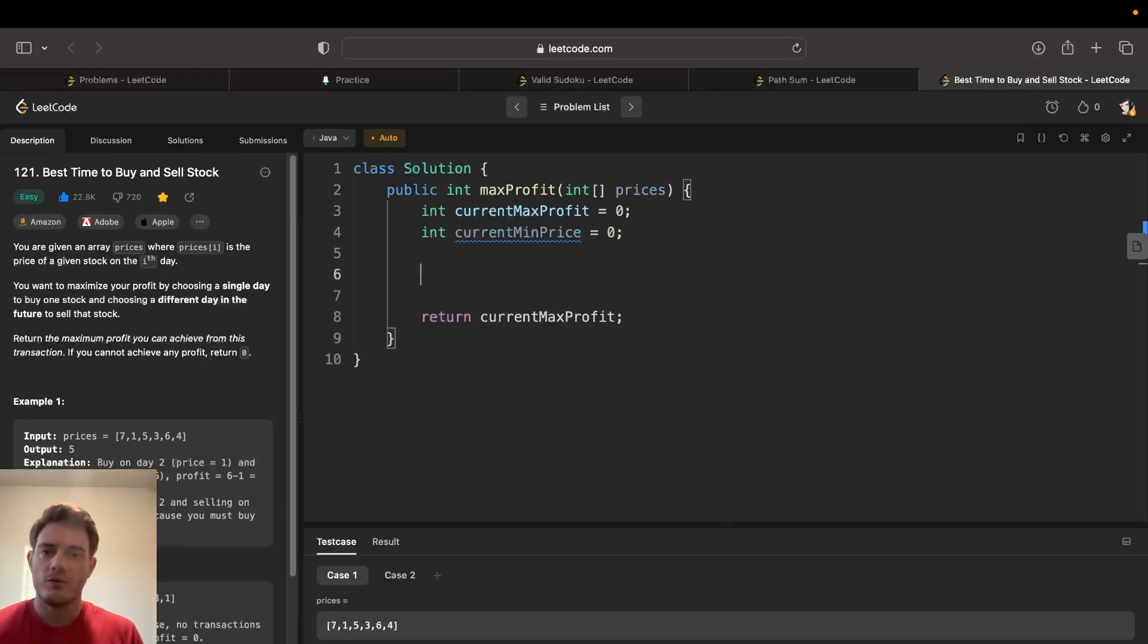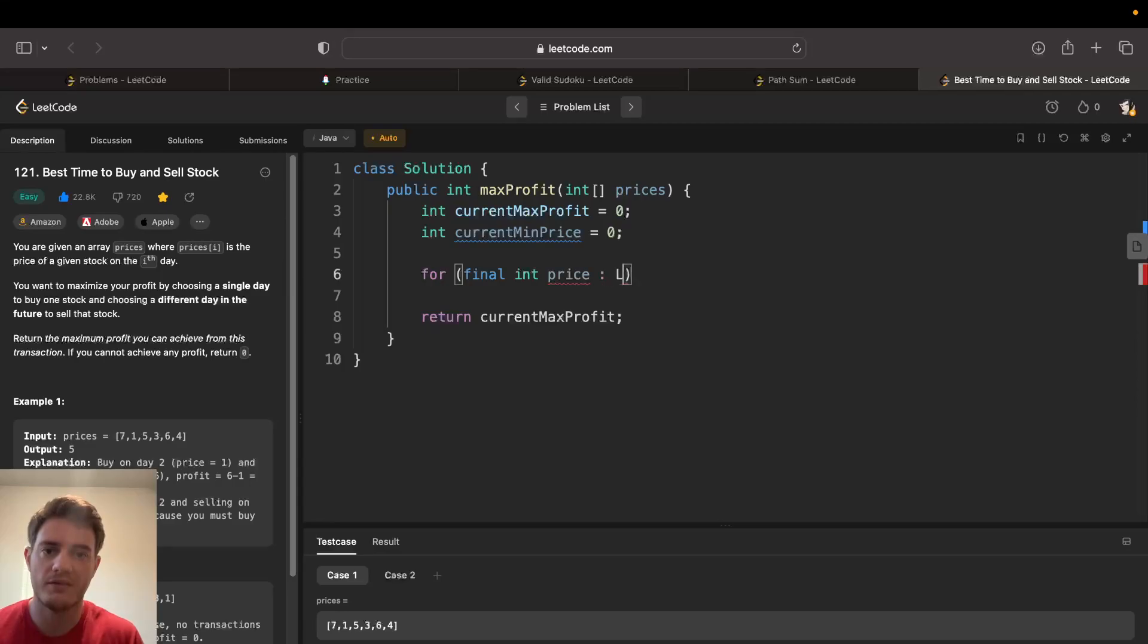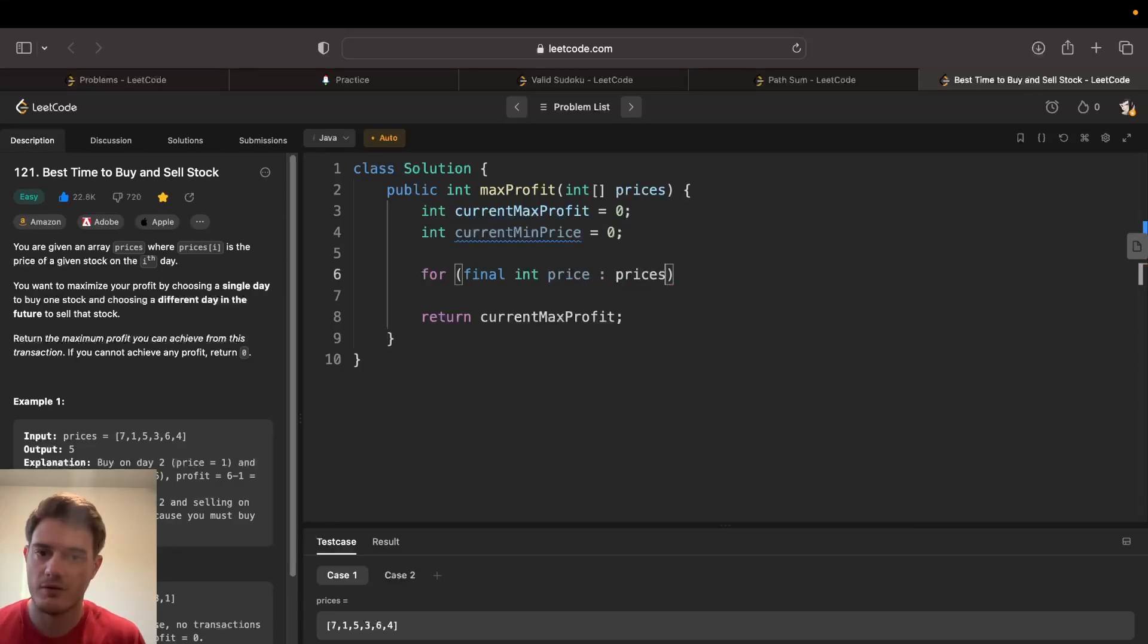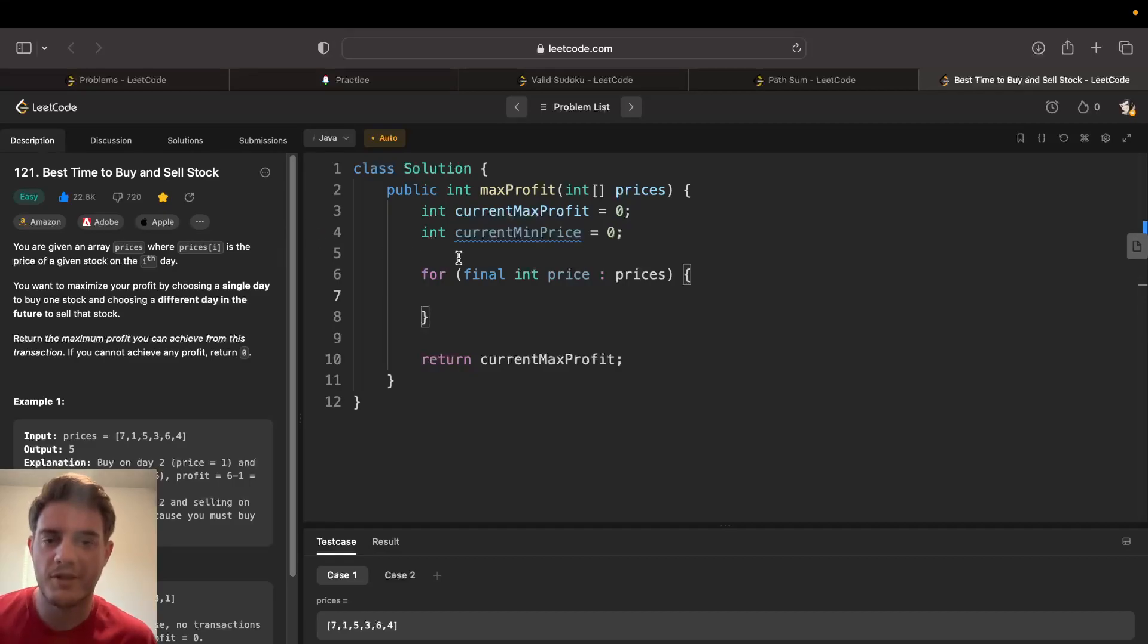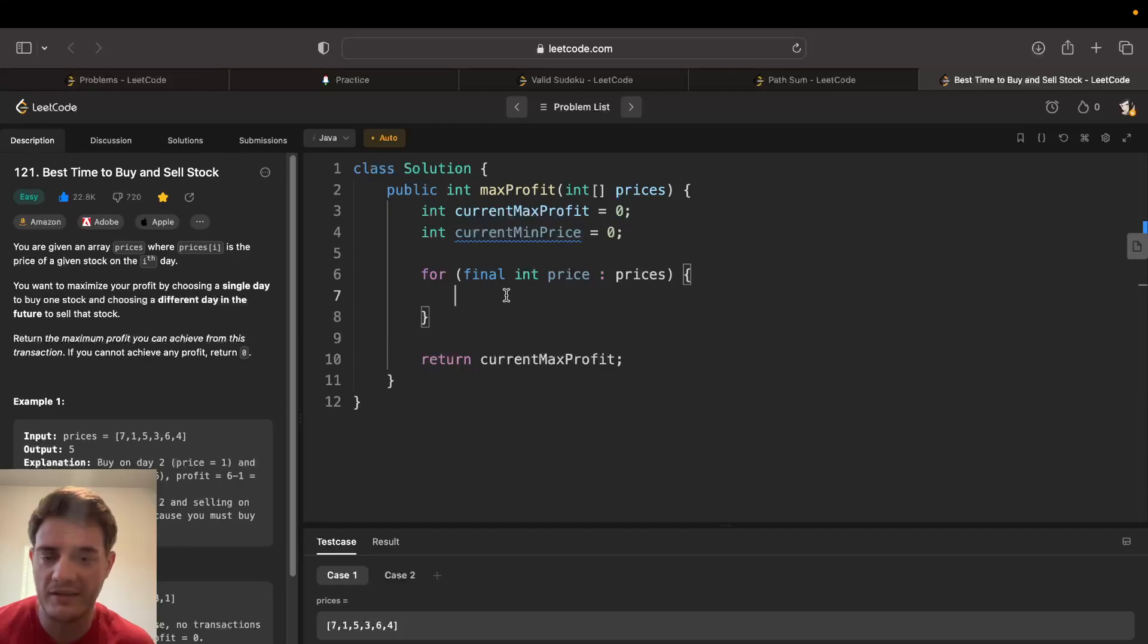We can go through each price. We try to sell on every single day.